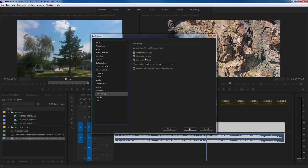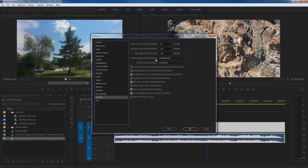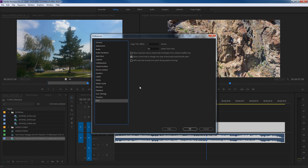Under Sync Settings you can tell it what to sync under your account: preferences, workspaces, keyboard shortcuts. By default all of these are checked. Going to Timeline — the next episode will cover playback auto-scrolling specifically. A couple of things I uncheck here: first, 'At playback end, return to beginning when restarting playback' — I hate when you reach the end of your timeline and hit spacebar and it goes back to the beginning, losing your place. I also uncheck 'Play work area after rendering and previews' — otherwise once it finishes rendering it automatically starts playing even if you've walked away. Under Trim I leave things alone.